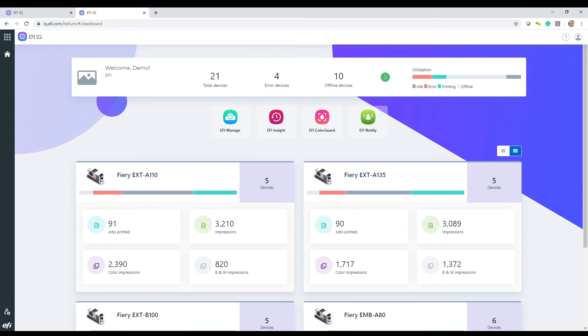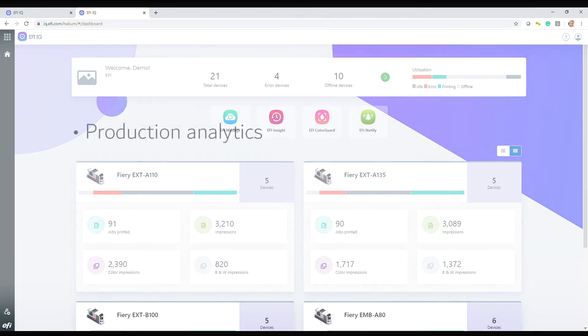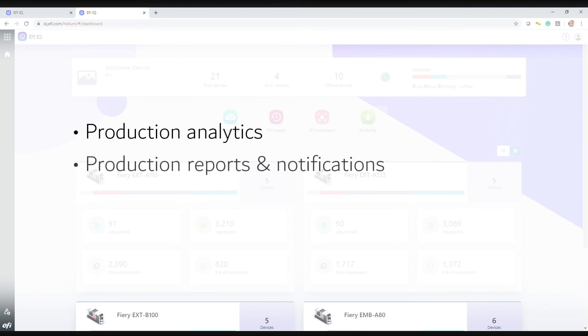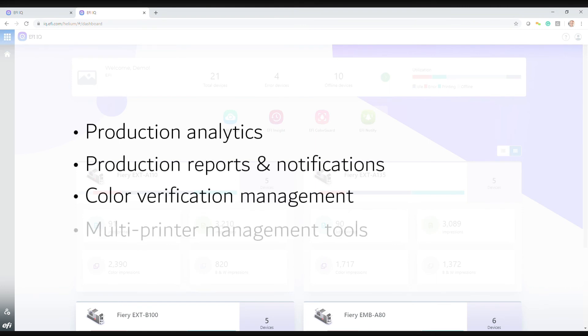So EFI IQ is a suite of cloud-based applications for production analytics, production notifications, color verification management, and remote management functions.